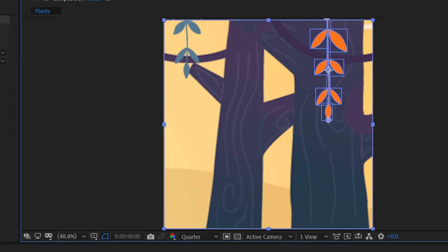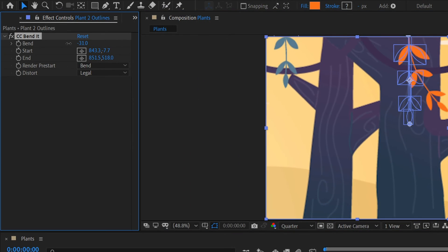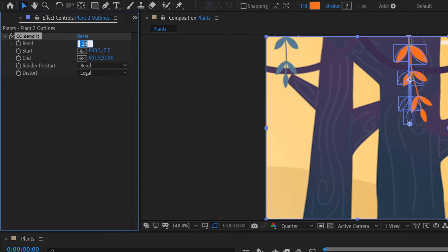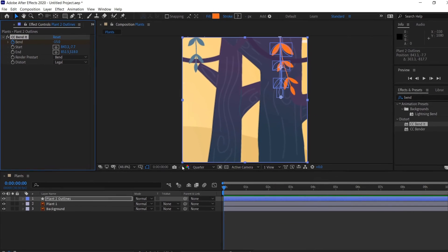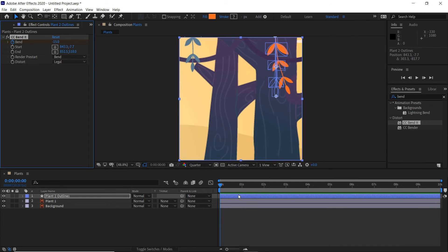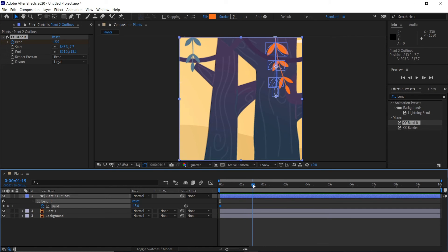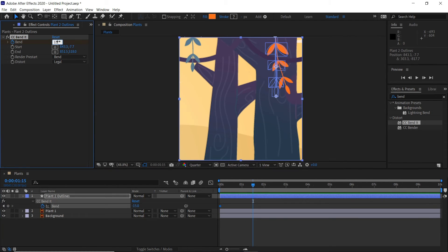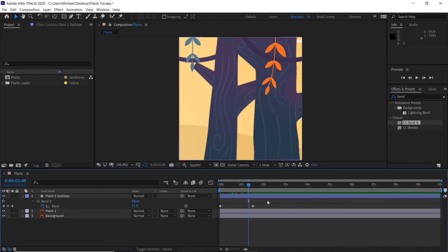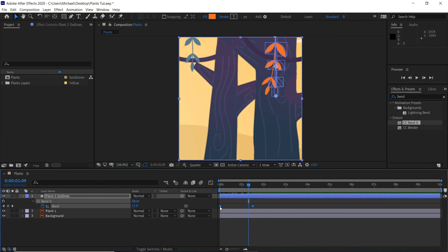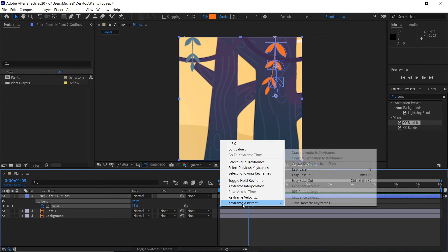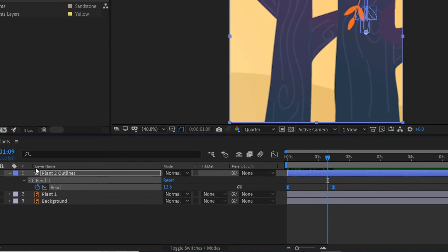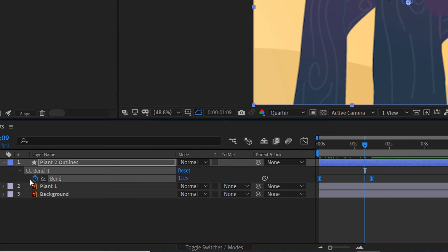We'll keyframe out minus 15 here and hit the keyframe. If we hit U to bring up the keyframes here and go to like one and a half seconds, we'll do 15 plus. Now we've got this. Then if we select both of the keyframes, right click, Keyframe Assistant, Easy Ease, or F9 is the shortcut.